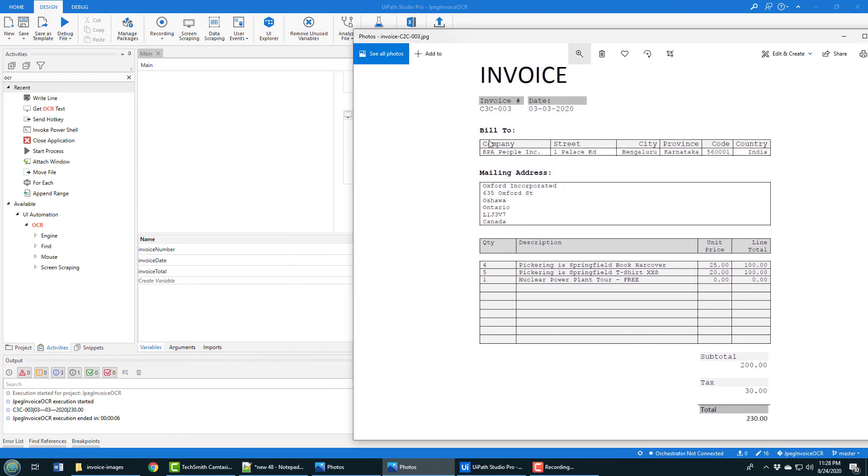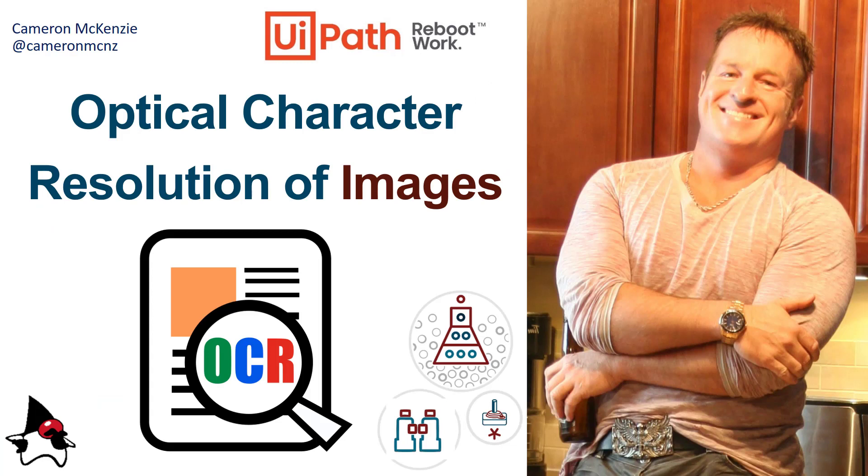And then finally 230, which maps to the total on the invoice. So if we take a look at this here - there's c3c 030, that was the invoice number. 03-03-2020 was the date, and 230 was the total for the invoice. All of that was scraped from a JPEG image, all using OCR.